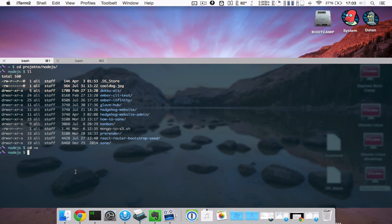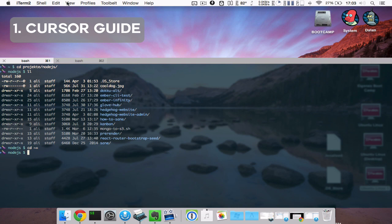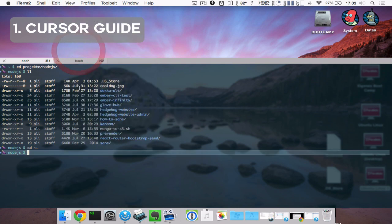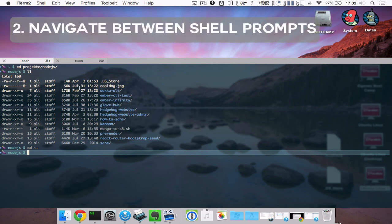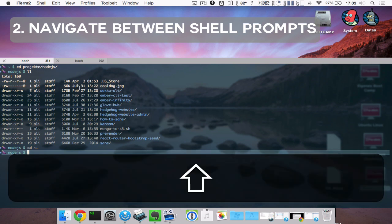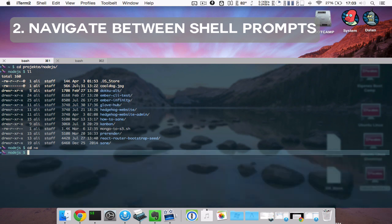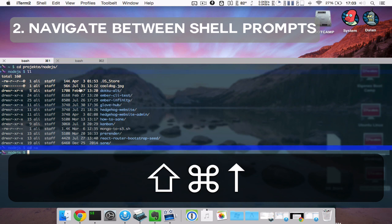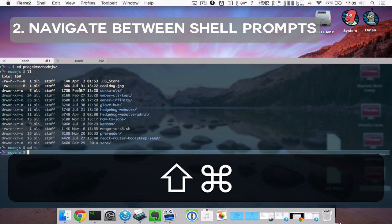As you can see, the flat tabs fit much better into the whole Yosemite experience. There's now a cursor guide, which you can activate via view and toggle cursor guide, which shows you the current shell prompt. You can also navigate between all previous shell prompts by pressing Command, Shift and Arrow Up and Arrow Down, which is quite handy to navigate.